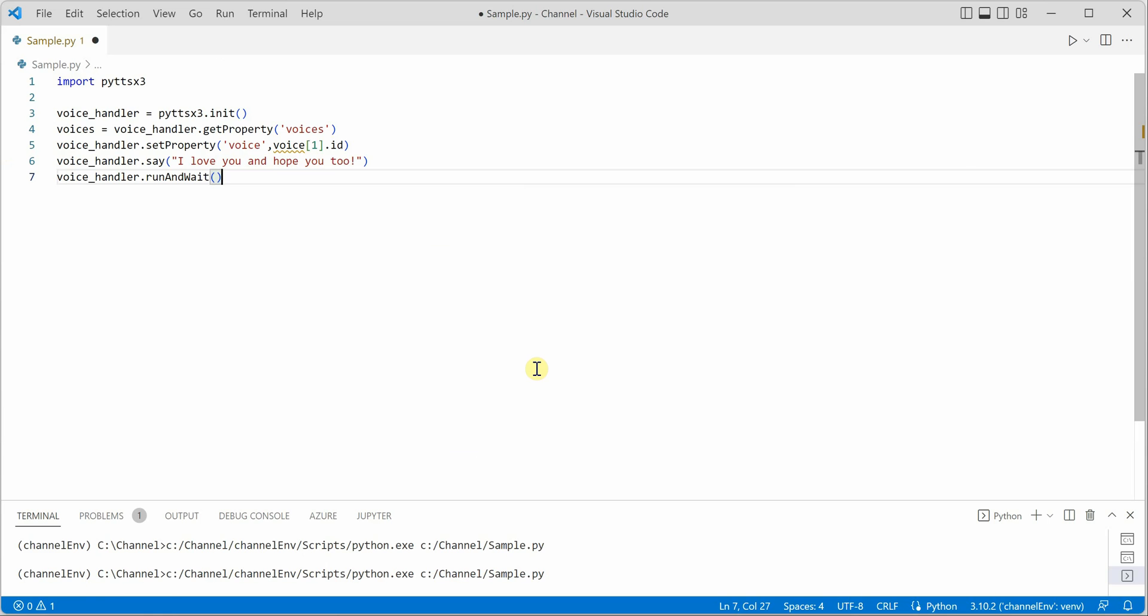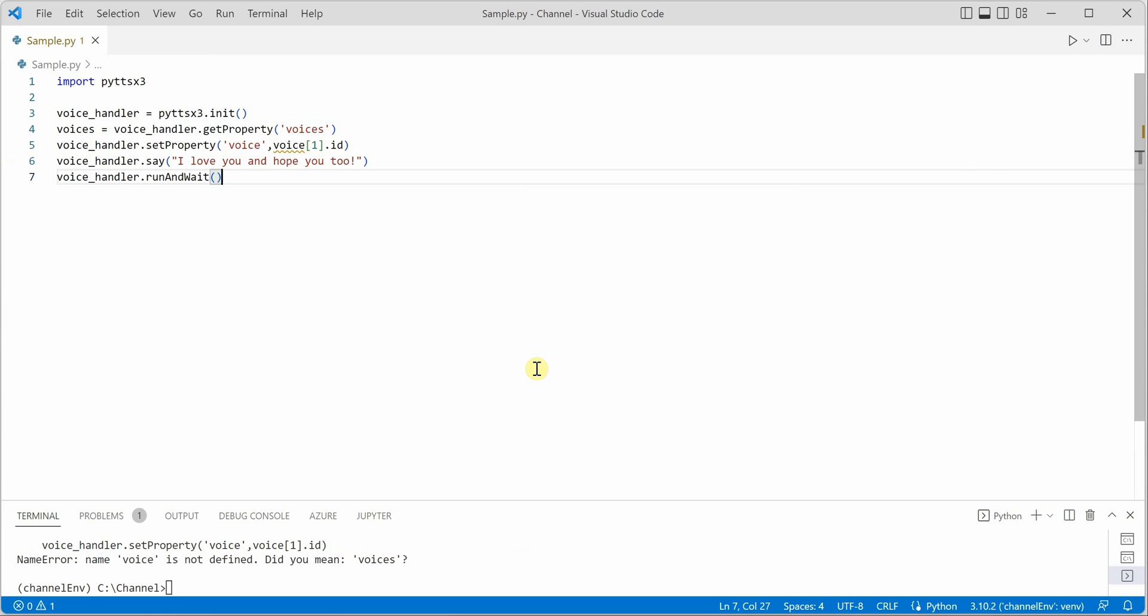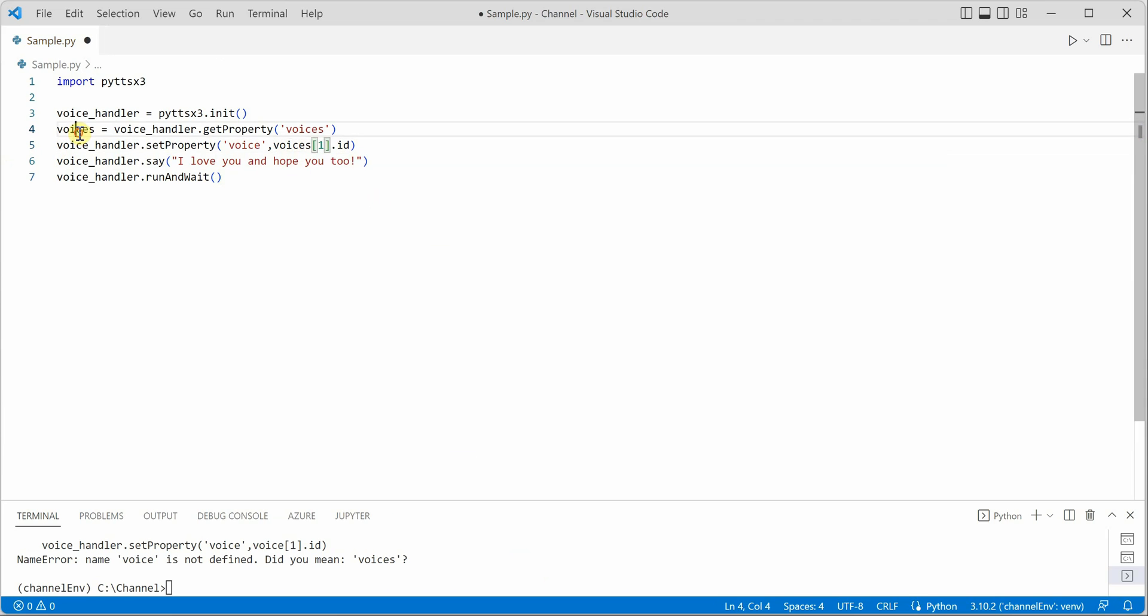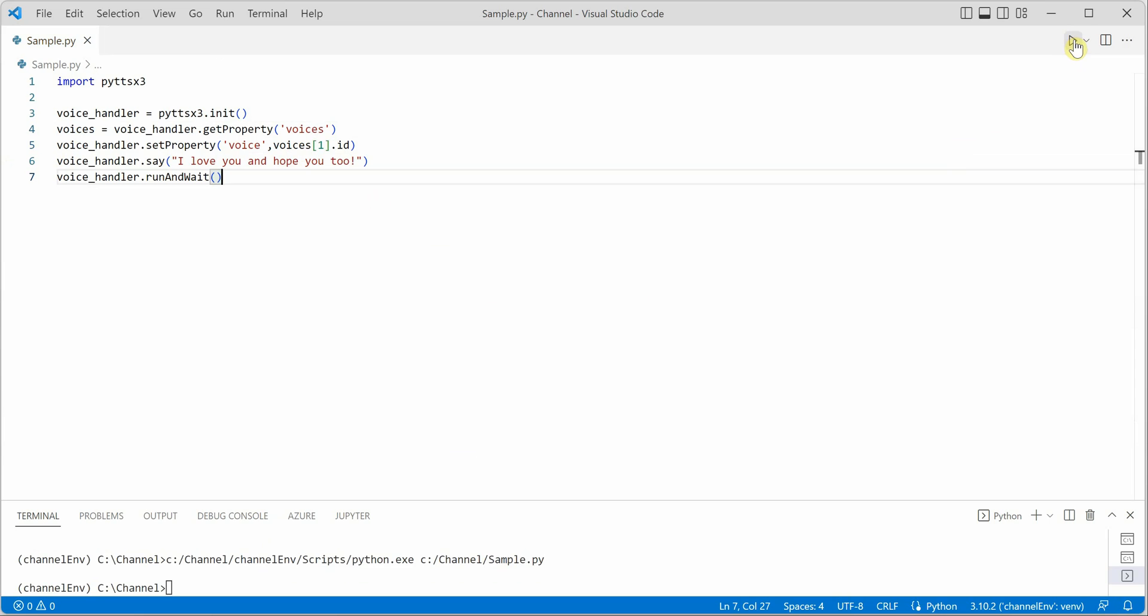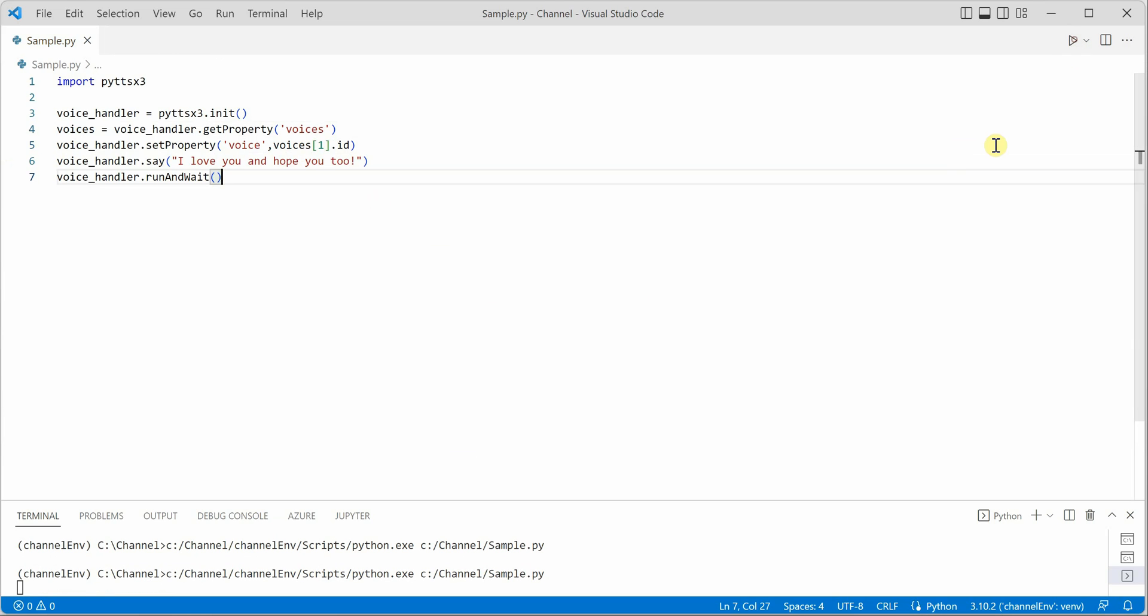So we are almost done and it's time to go ahead and execute this. Probably I missed something. Oh, so here it should be s because this is having all the voices. Now let me go ahead and run. I love you and hope you too.